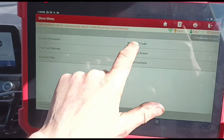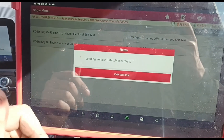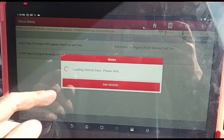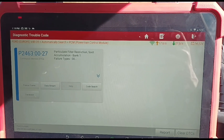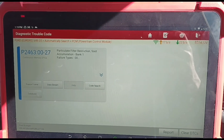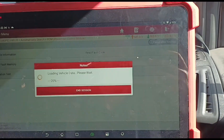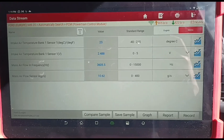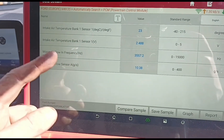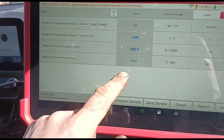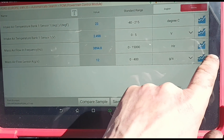Like I said, we did clear the airflow codes, the van's been on a test drive, and the code doesn't come back. So we're just going to go in and show you a little bit of what we're looking at. We have the code there for the particle filter — this is the only code that we've got back. I'm going to go in and read the data stream now. If we're looking at the intake air temperature sensor that was coming up as faulty — that should be part of the airflow meter — you can see there when we accelerate the van up, everything's working exactly how it should.